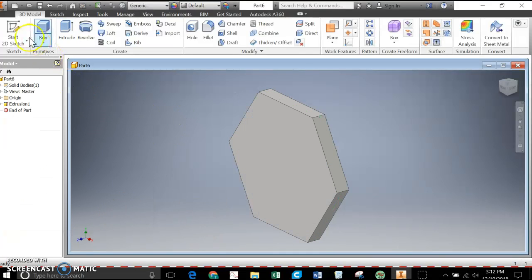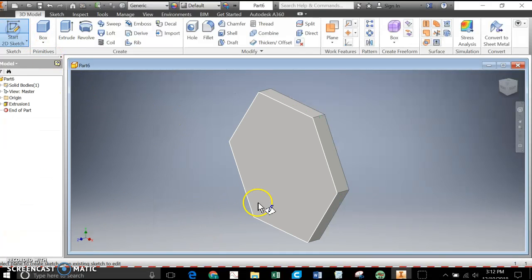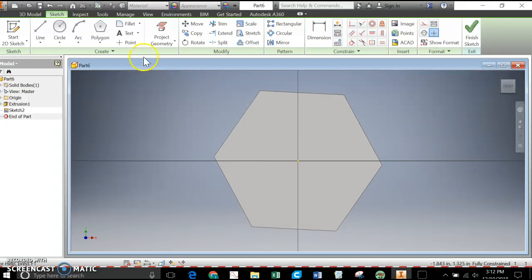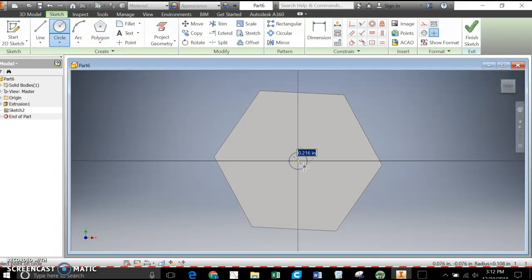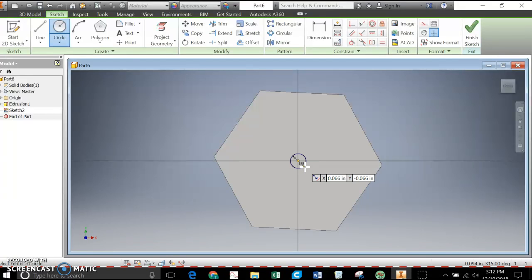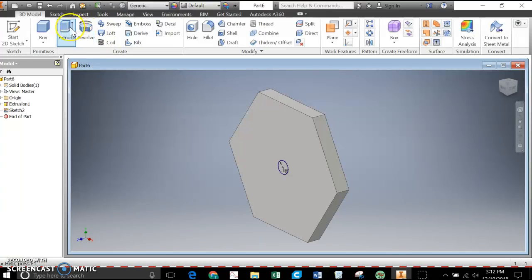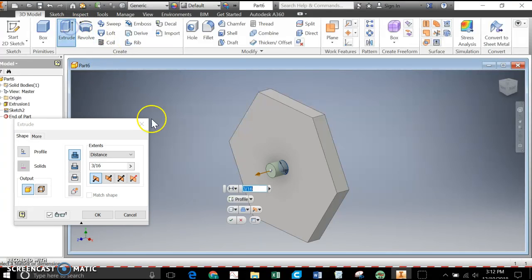And then the last thing I need to do is put the hole in there. This one, the hole goes smack dab in the center. Diameter of, again, 3/16ths. Finish. Extrude. And cut that out.